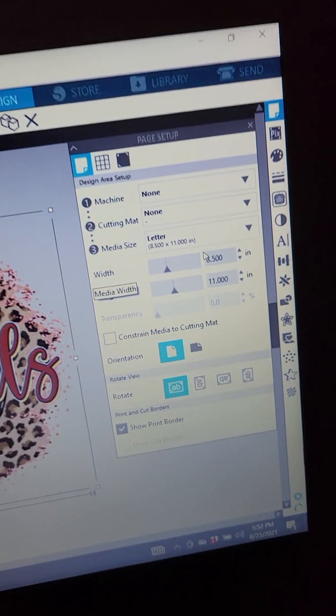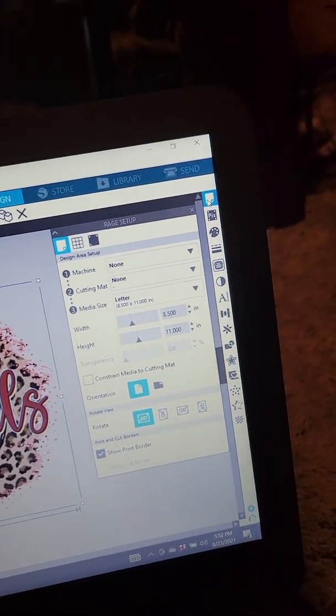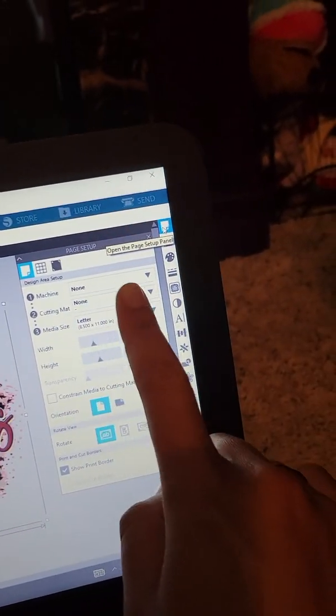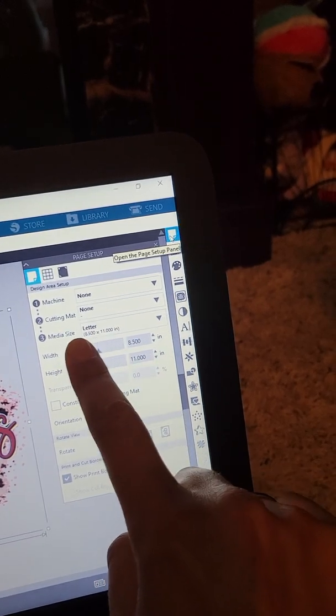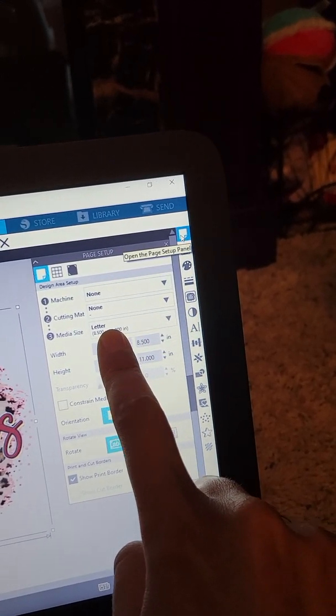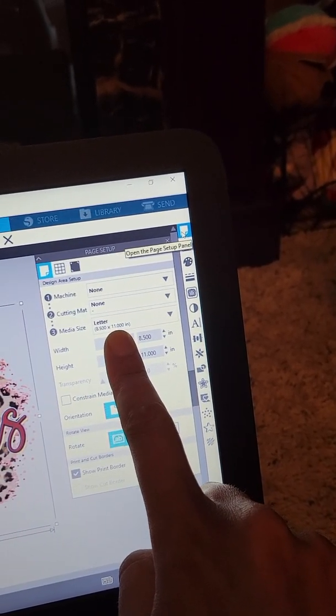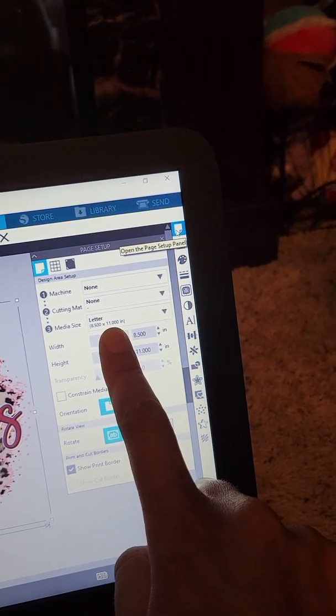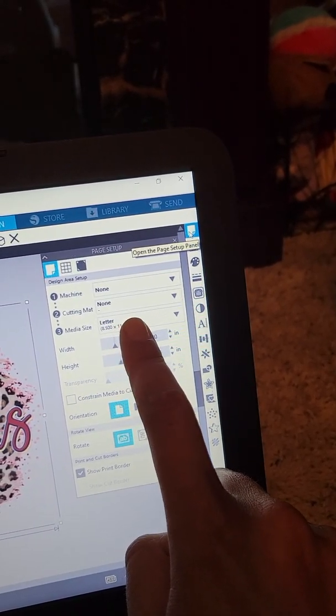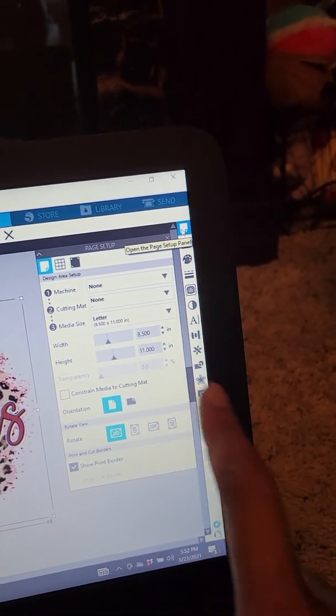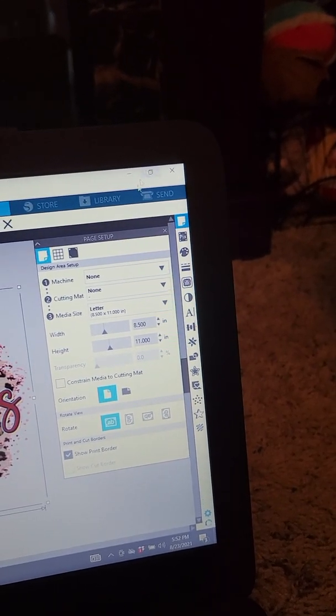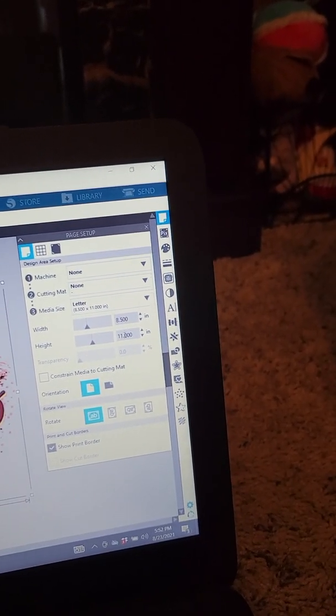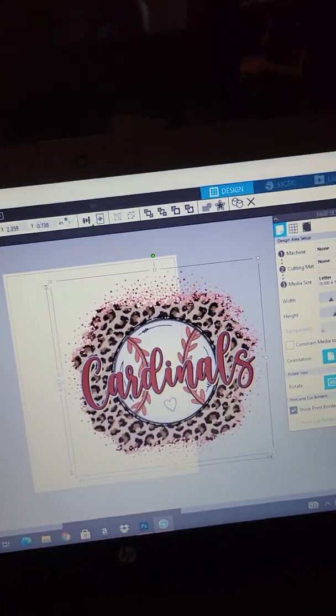You want to have your settings here. You go up to this little guy in the corner, have your settings, machine none, cutting mat none, your media size, whatever paper you're printing out on, usually the eight and a half by eleven. I have the ET2760. So it would just make all that whatever size you're printing out on.